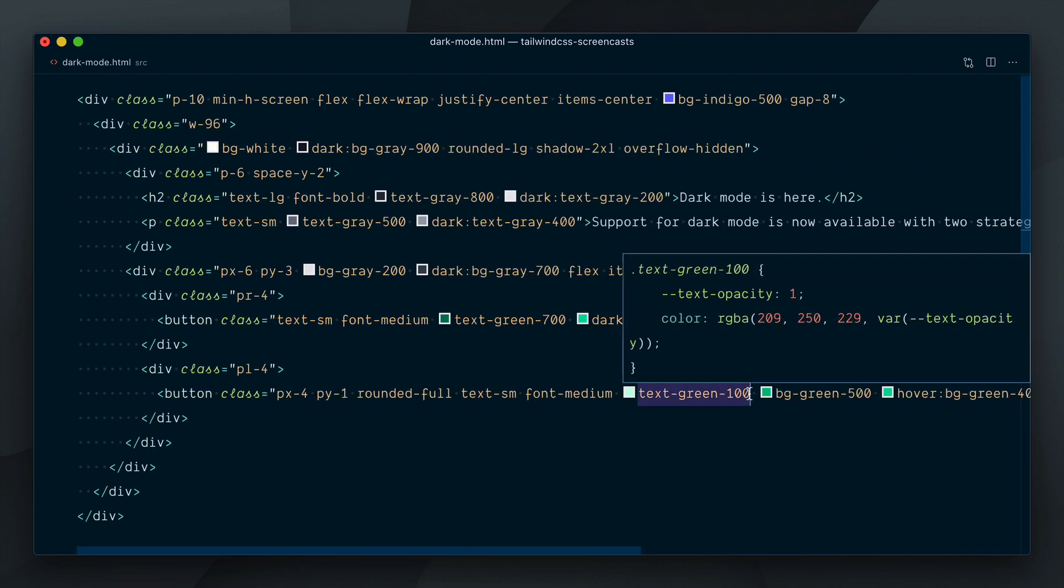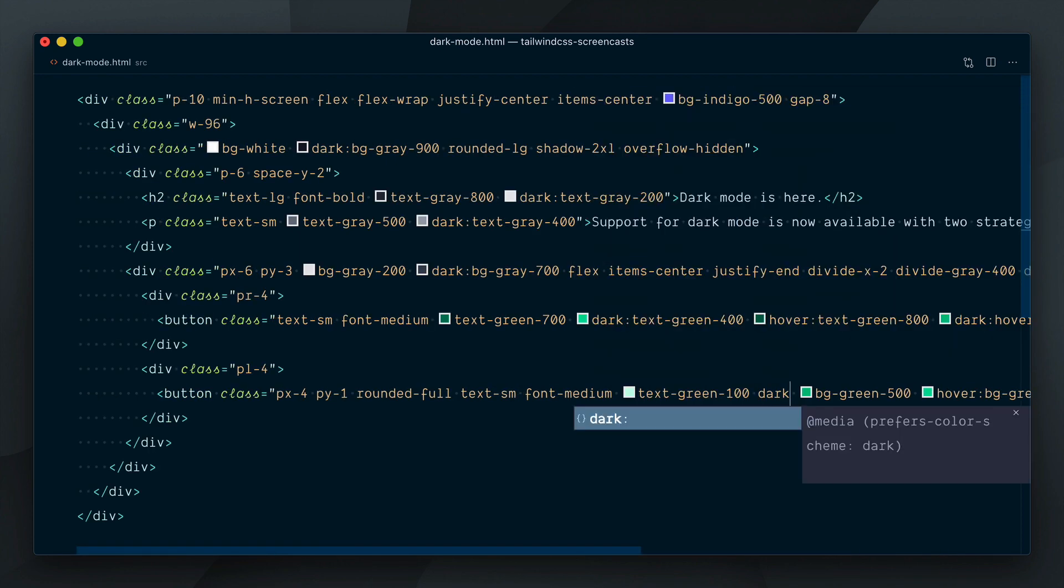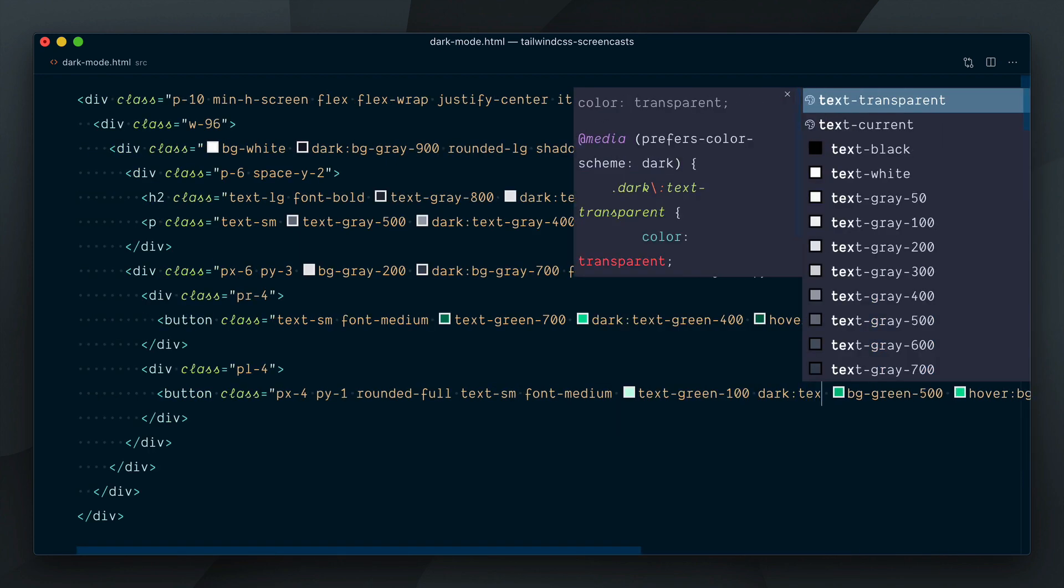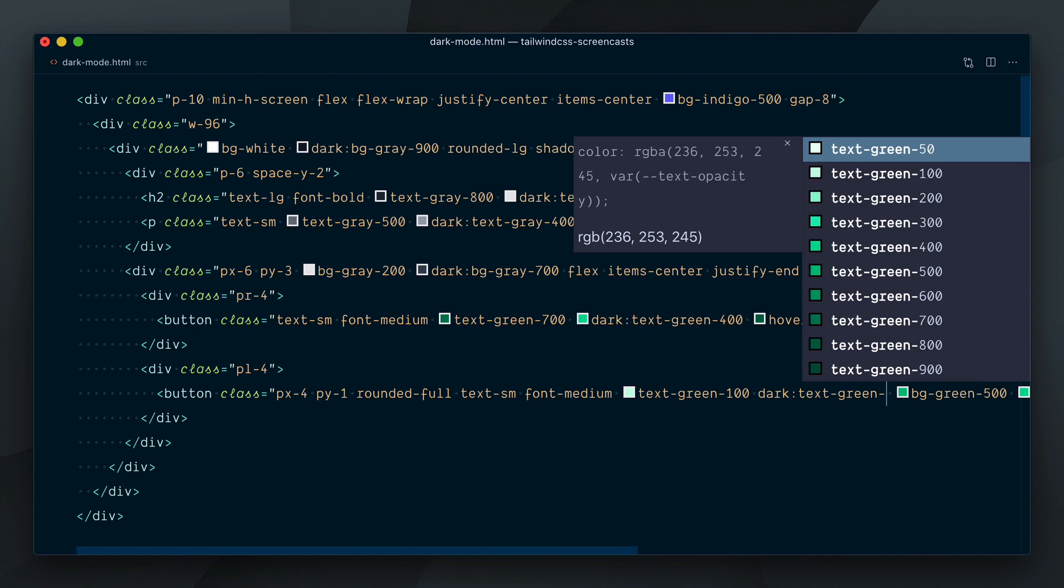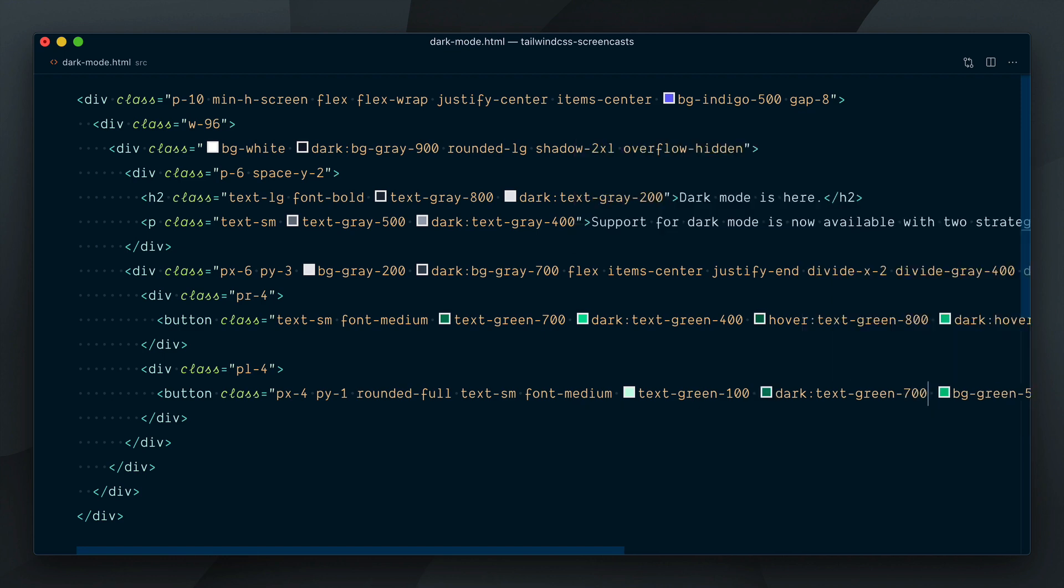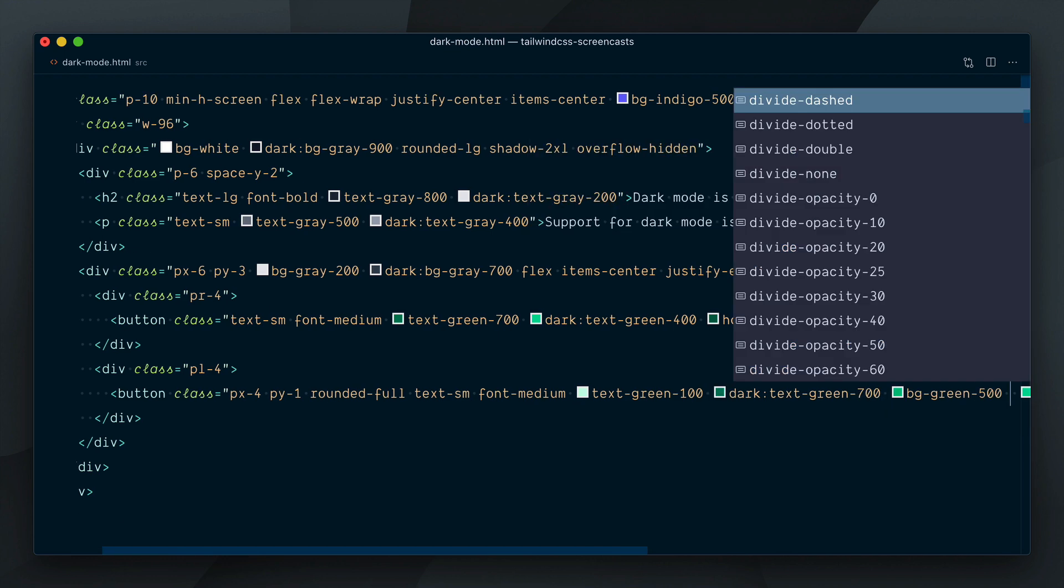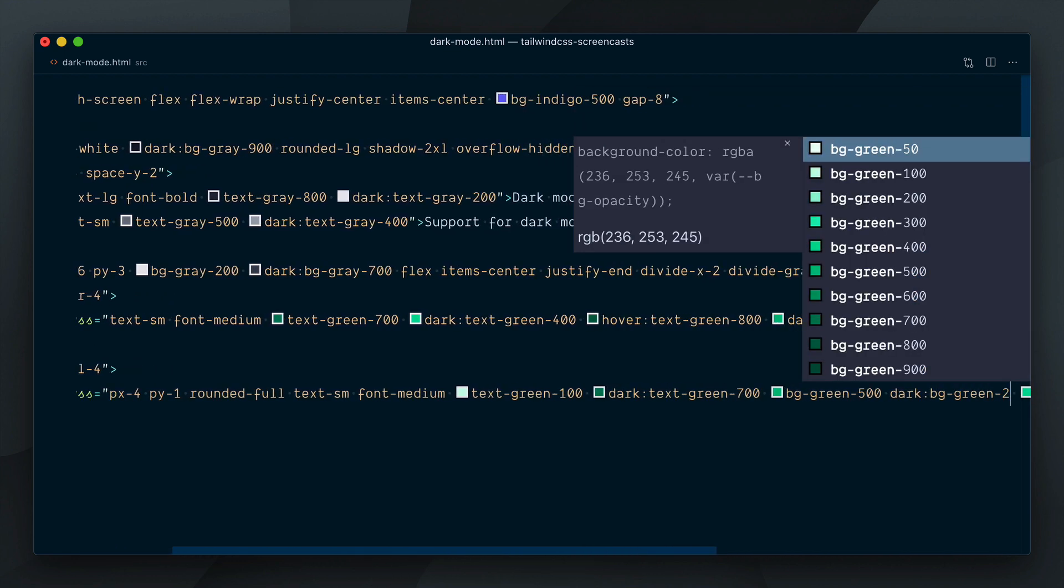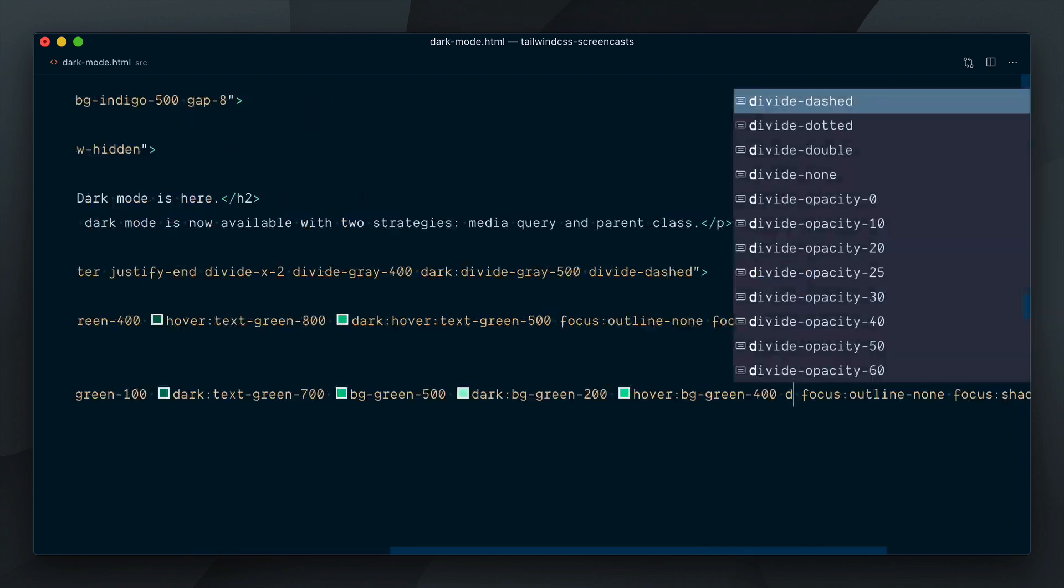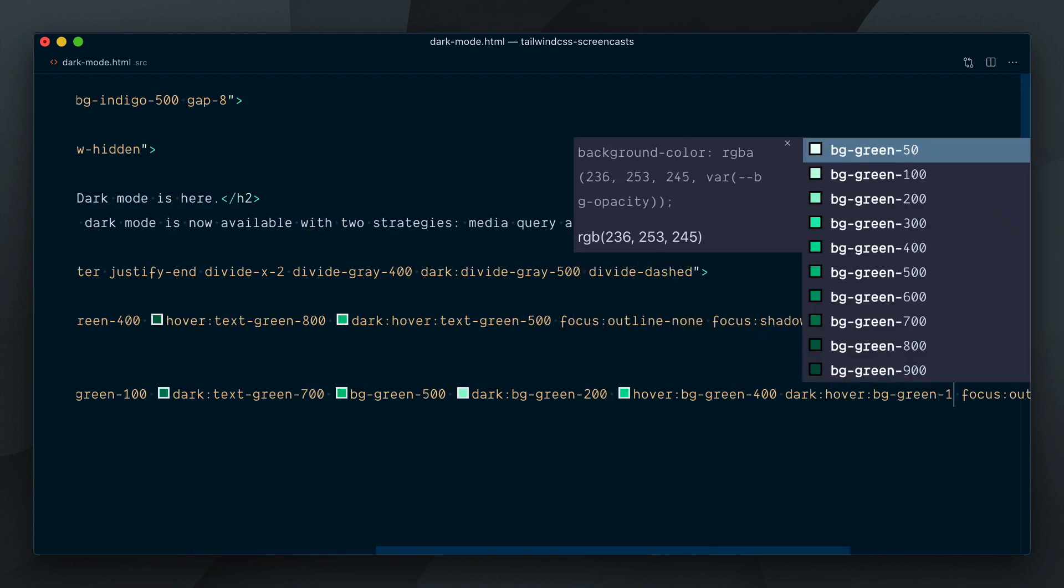Our last button needs dark variants for text and background colors. Green 700 for the text, green 200 for the background and green 100 on hover.